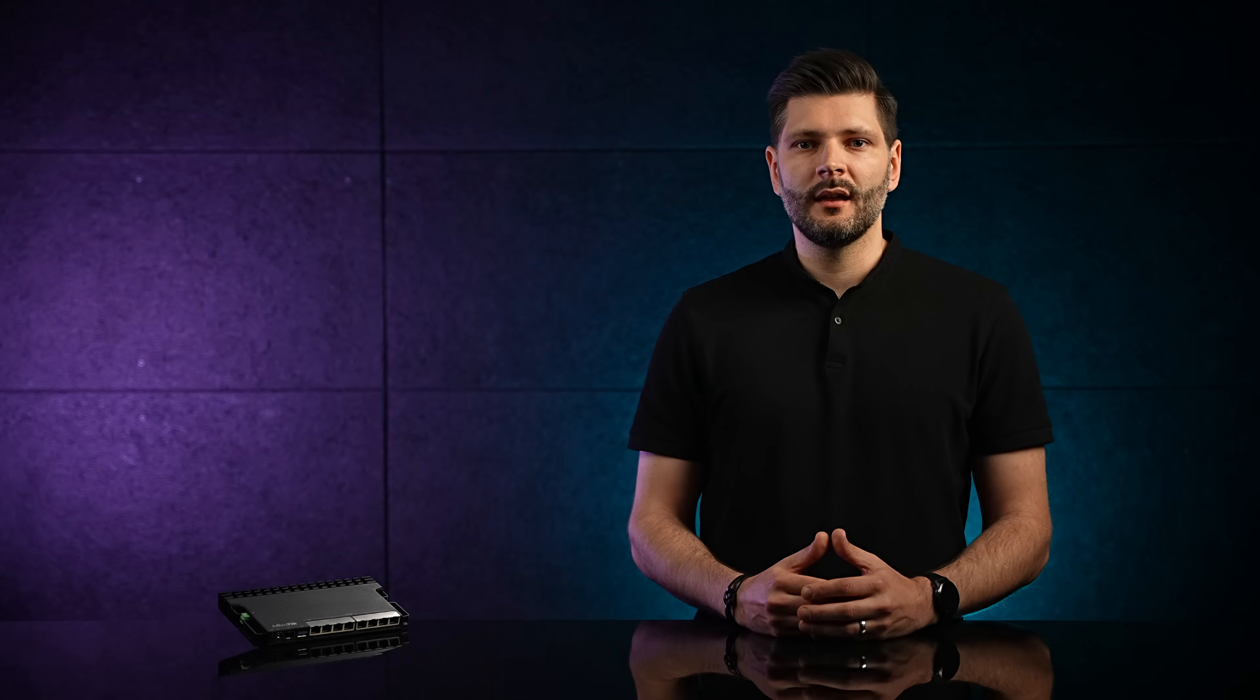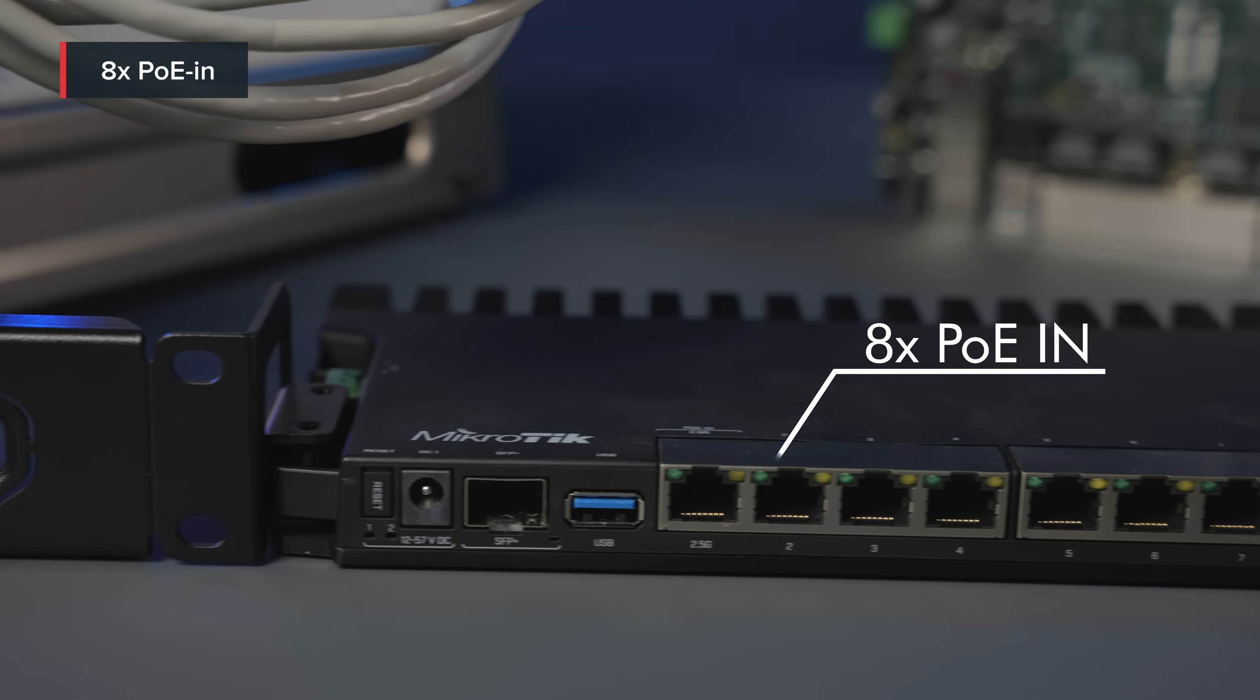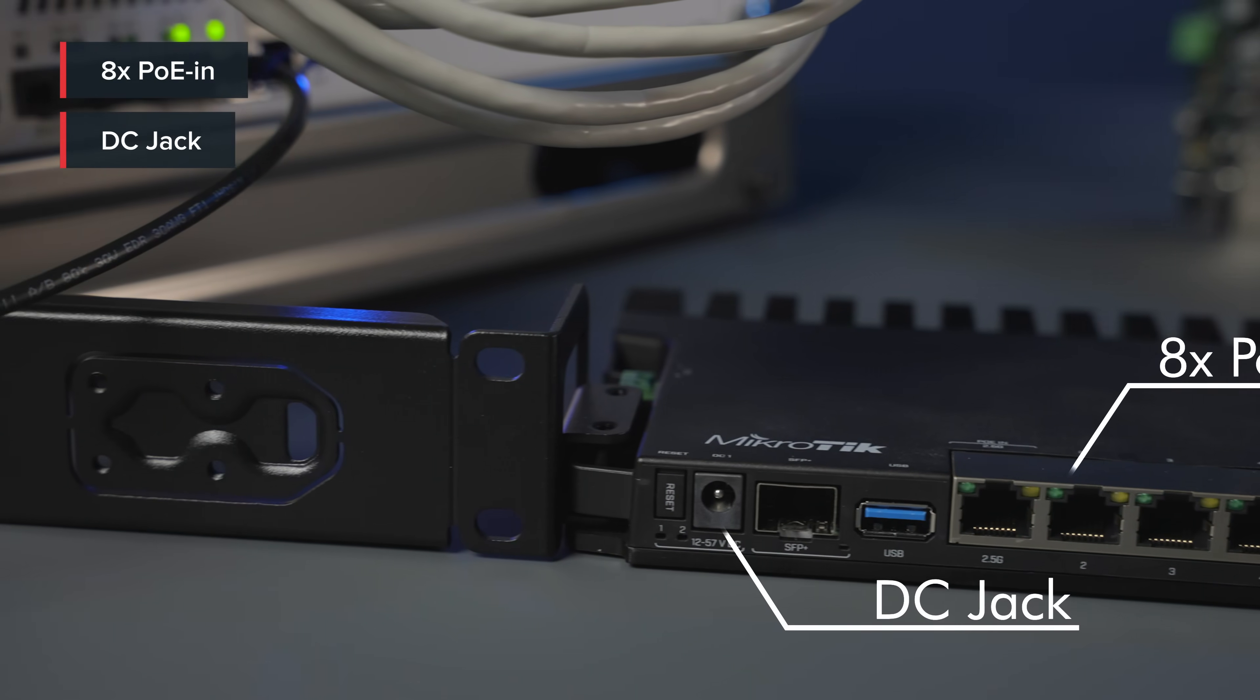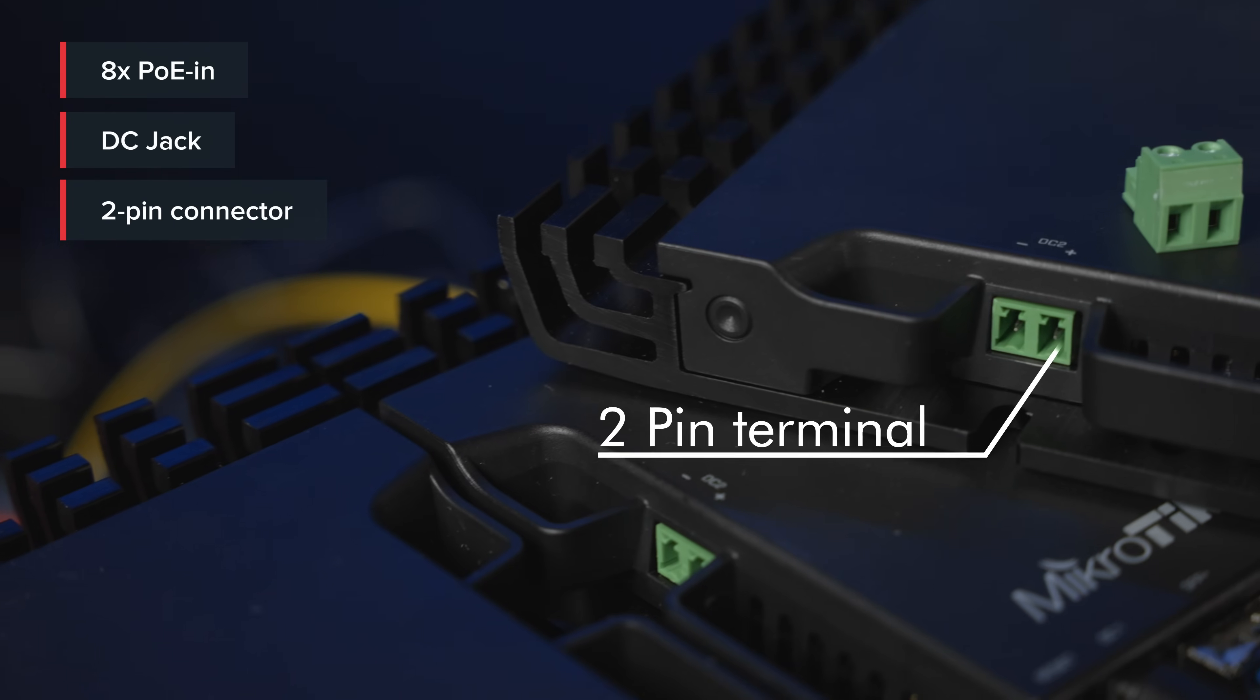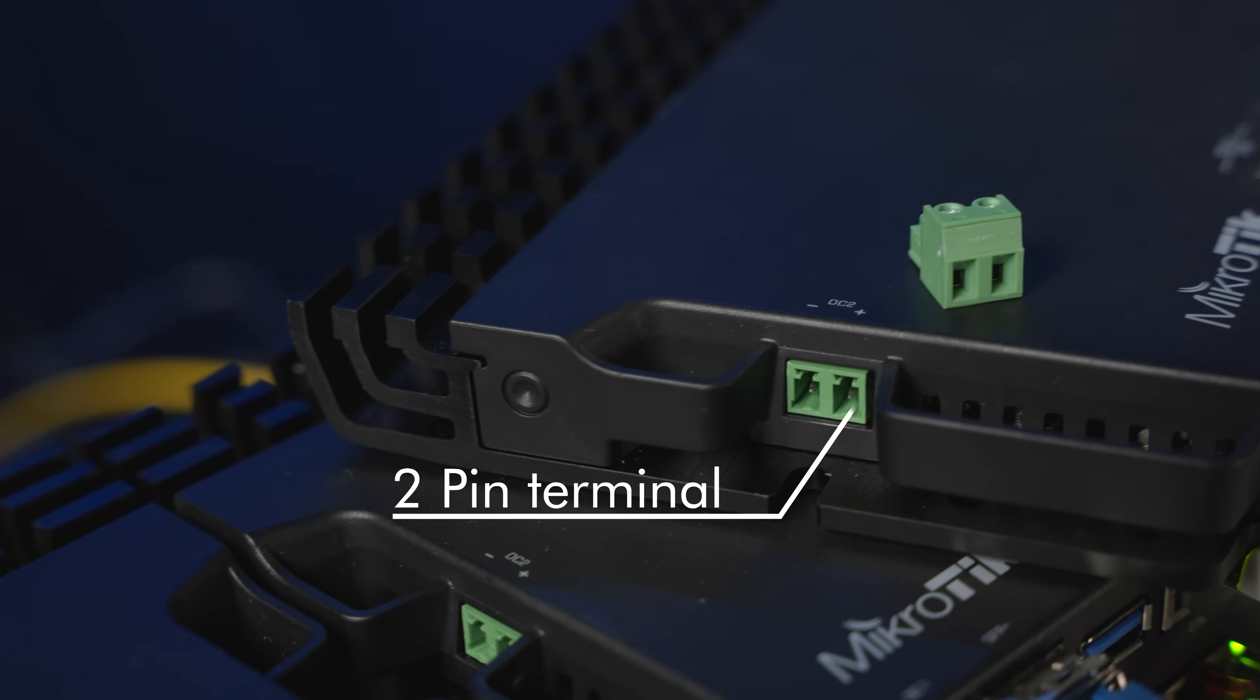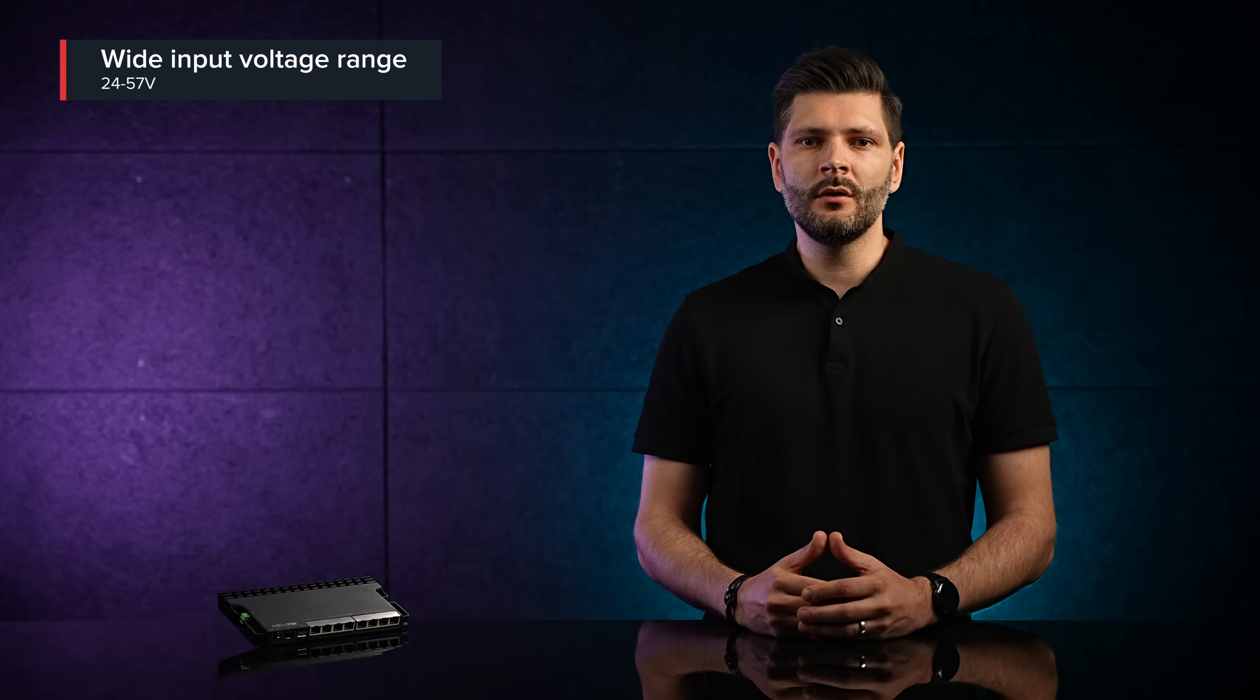It has 10 possible ways of powering, 8 Ethernet ports with the PoE In, a DC jack, and a 2-pin connector on the side. All these options support a wide voltage range, 24 to 57 volts.